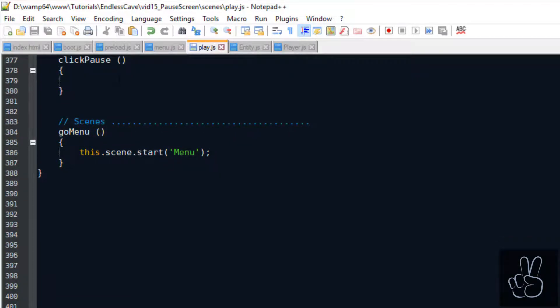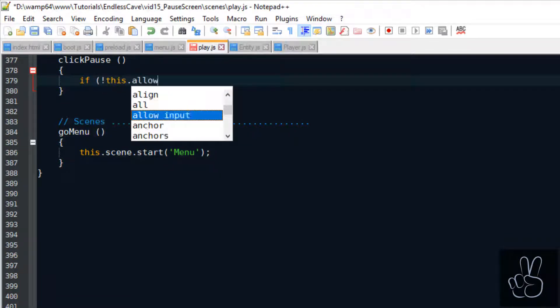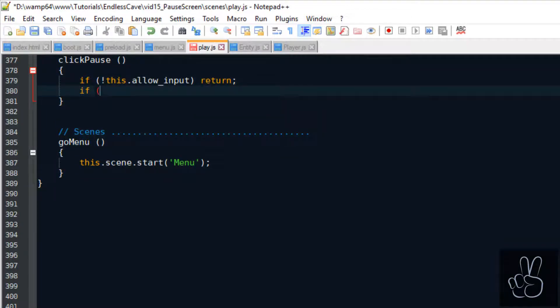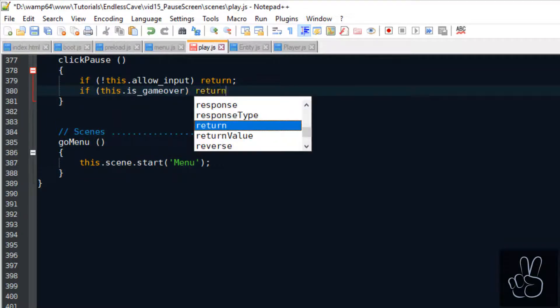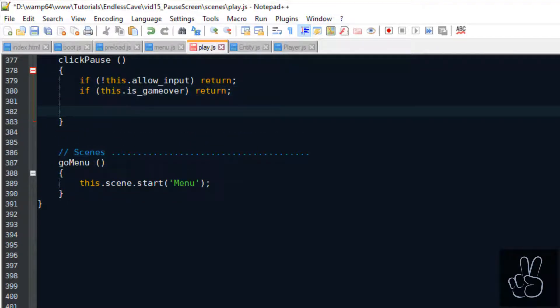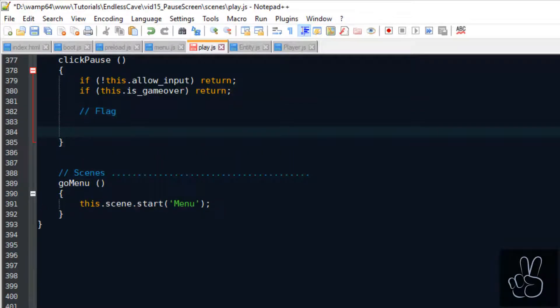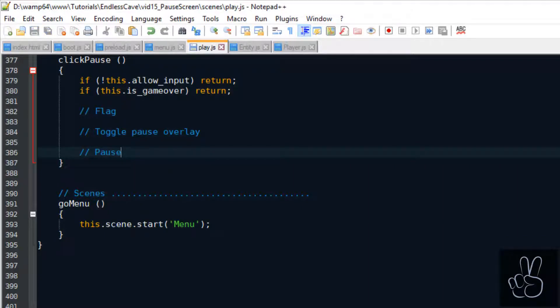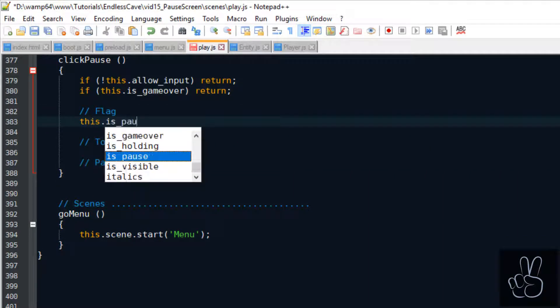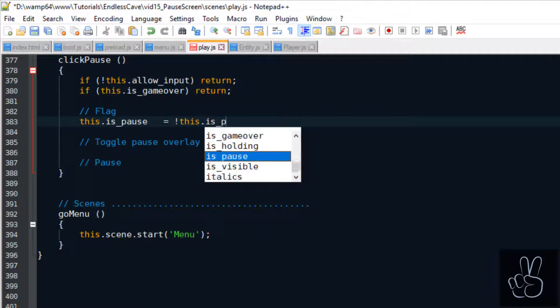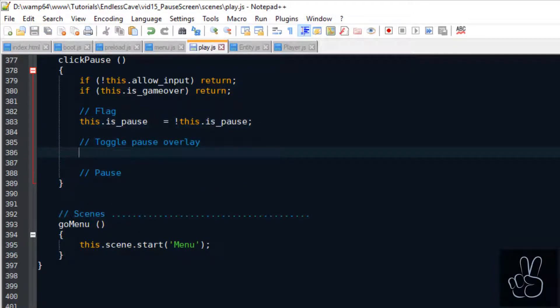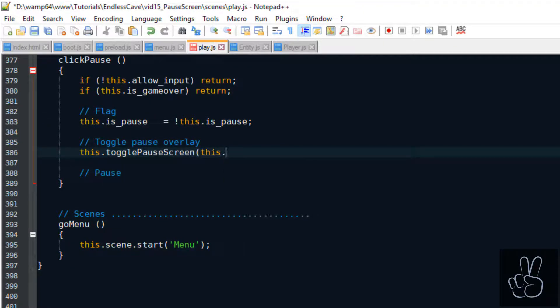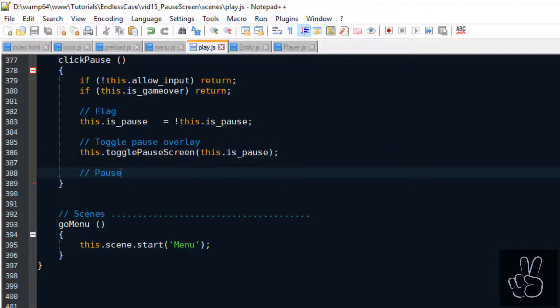Now it's time to look at the clickPause method which we created last time. First of all we check if player input is even allowed and we make sure that the game is not yet game over. If it's okay to click the pause button we set the isPause flag and since we can click the same pause button to start and stop the pause, we take the opposite pause flag value. For showing or hiding the pause screen elements we can make use of our togglePauseScreen method.